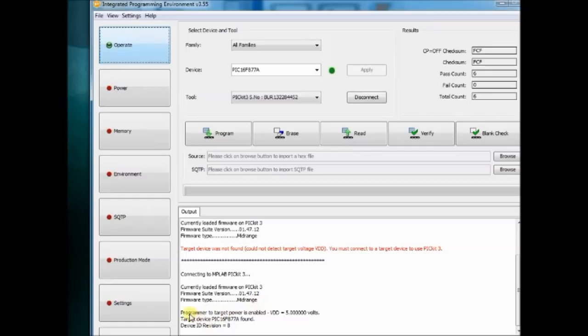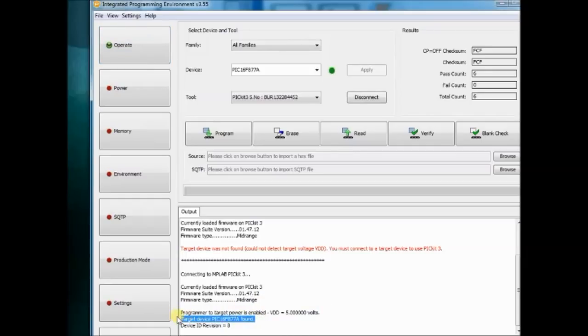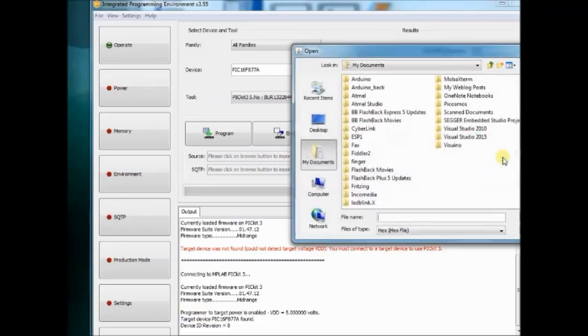To upload the hex file, click on the Browse button and then navigate to the location where the hex file is located.